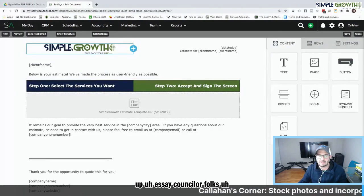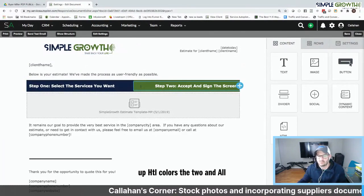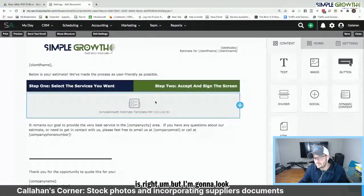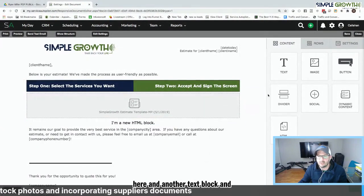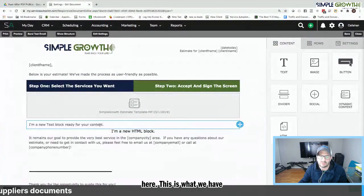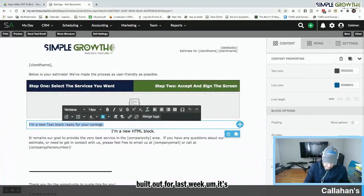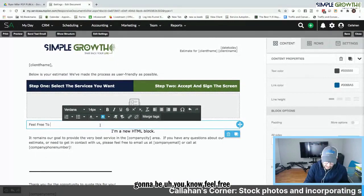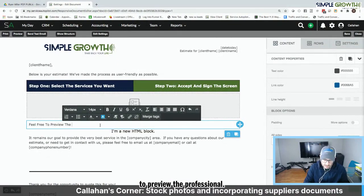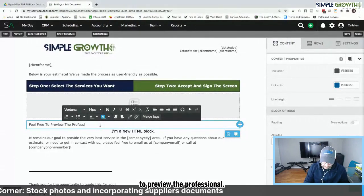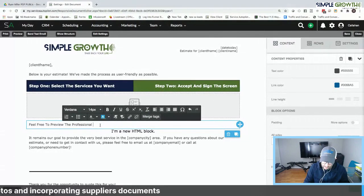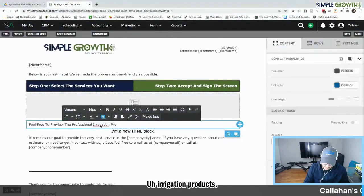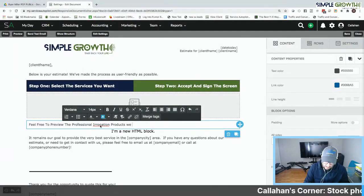But we take this here, we match up the HTML colors, the two different blocks, all the branding and the colorings, right? What I'm going to look at is grabbing an HTML block here and another text block. And this is what we're going to do here. And this is what we had built out for someone we just built out for last week. It's going to be, you know, feel free to preview the professional irrigation products we utilize.